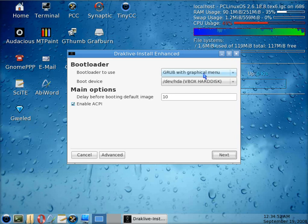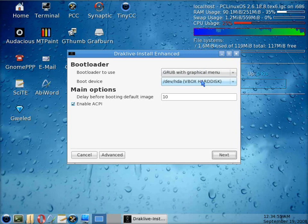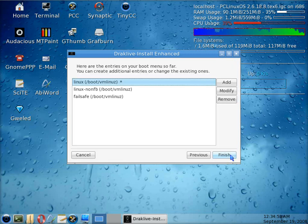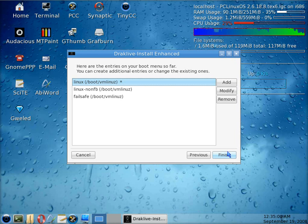Right, we're going to load with GRUB and we click next. Do you want to change anything? No, not really. So we click finish.